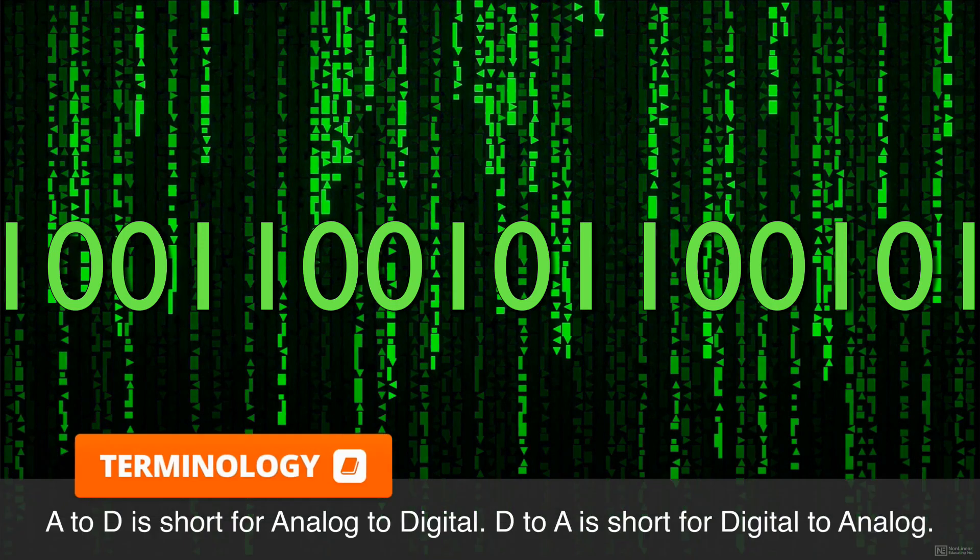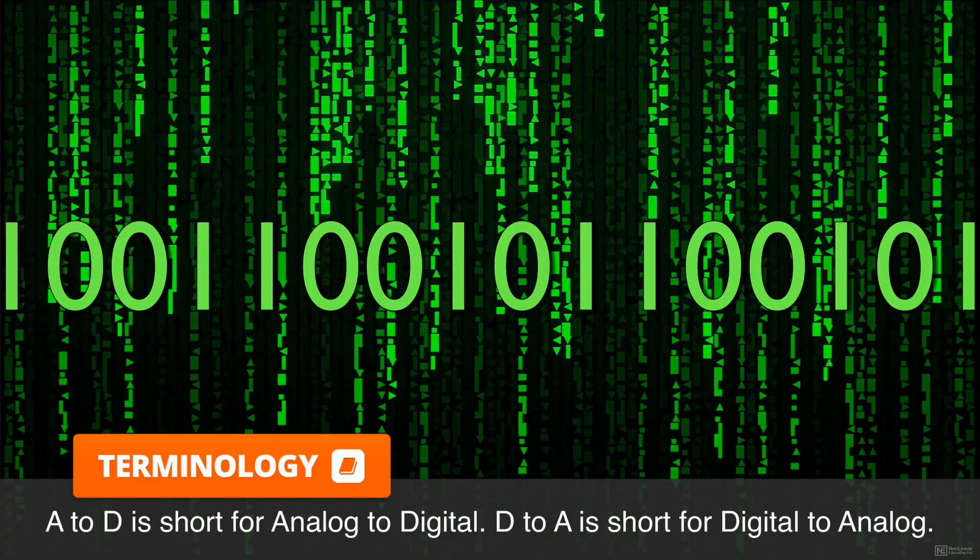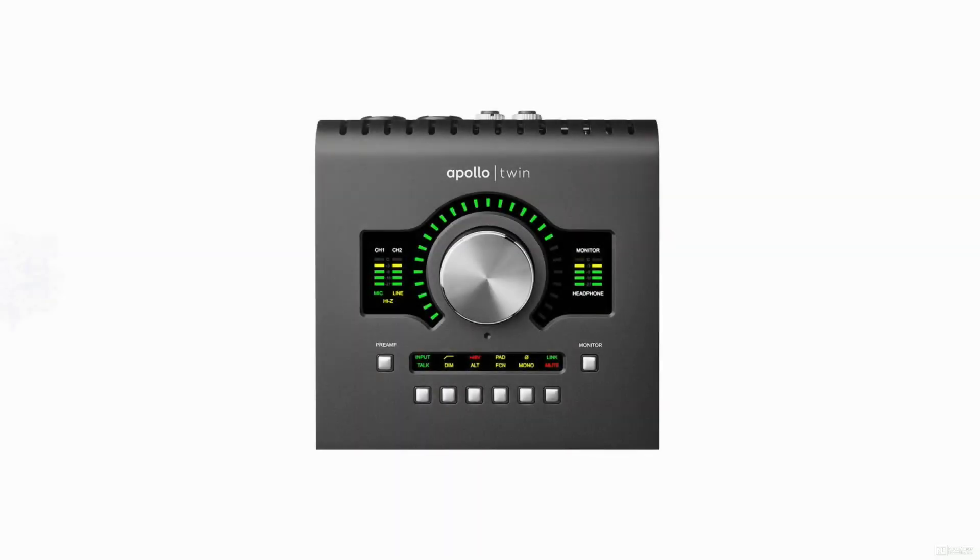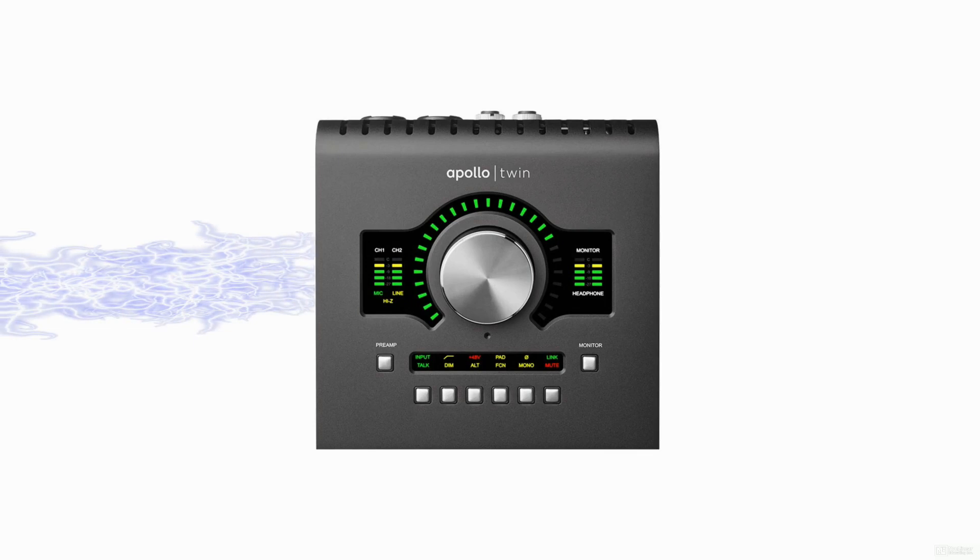Just as there are many types and brands of microphones, there are equally as many types and brands of A-to-D and D-to-A converters. I'm using the Universal Audio Apollo Twin for this course.